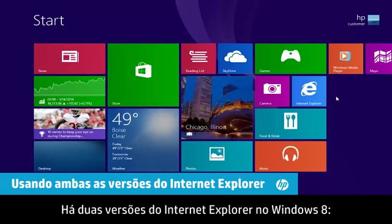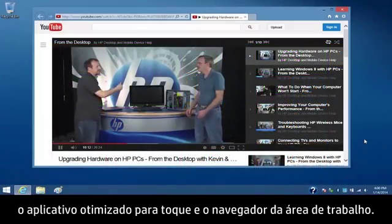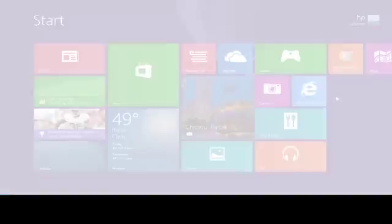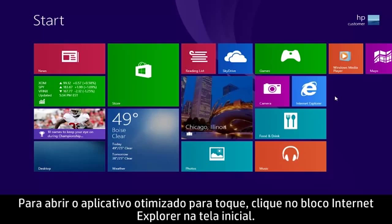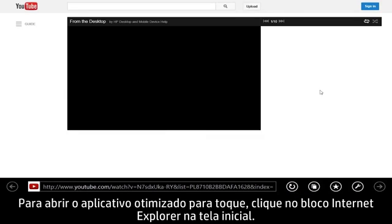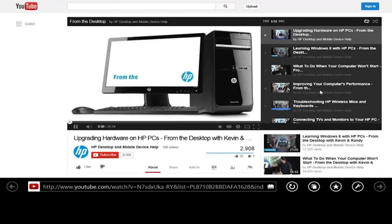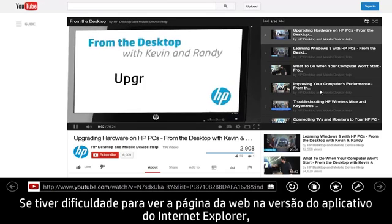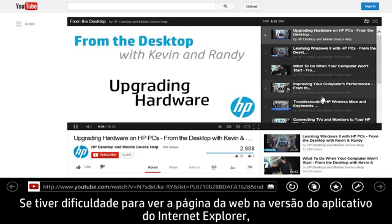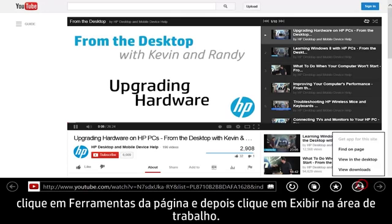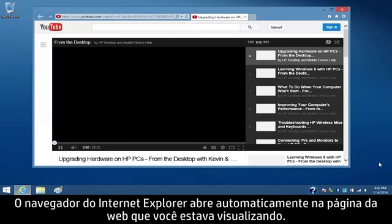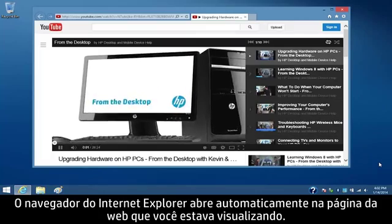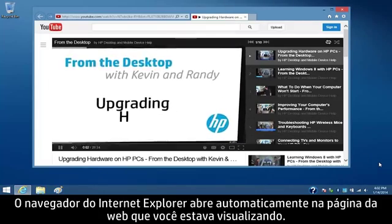There are two versions of Internet Explorer in Windows 8, the touch-optimized app and the desktop browser. To open the touch-optimized app, click the Internet Explorer tile on the start screen. If you have problems viewing a web page in the app version of Internet Explorer, click Page Tools and then click View in the Desktop. The Internet Explorer desktop browser automatically opens to the web page you are viewing.